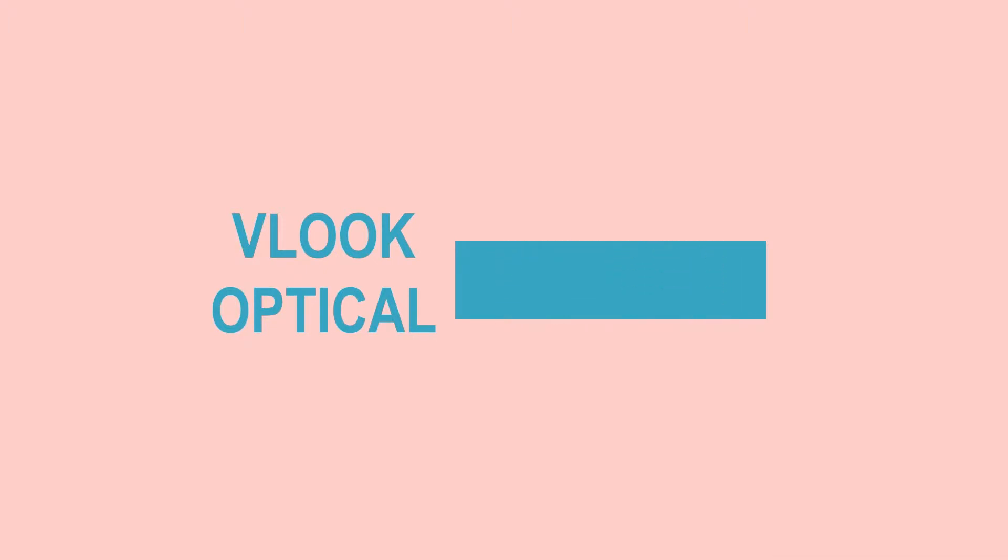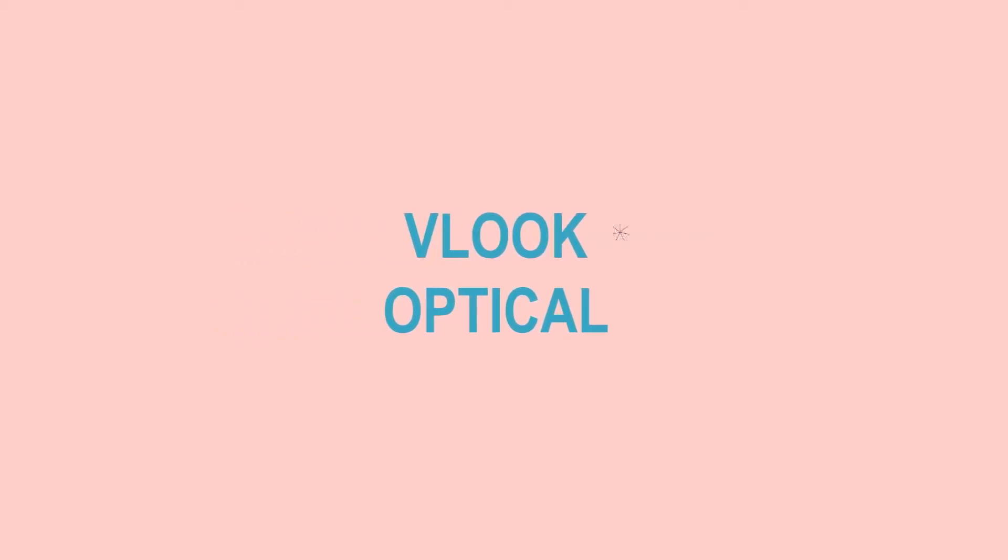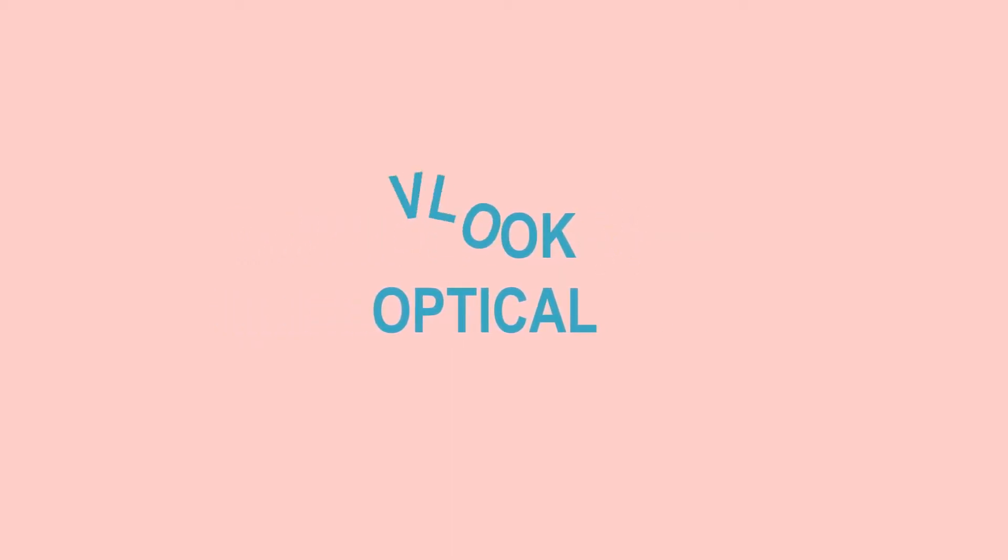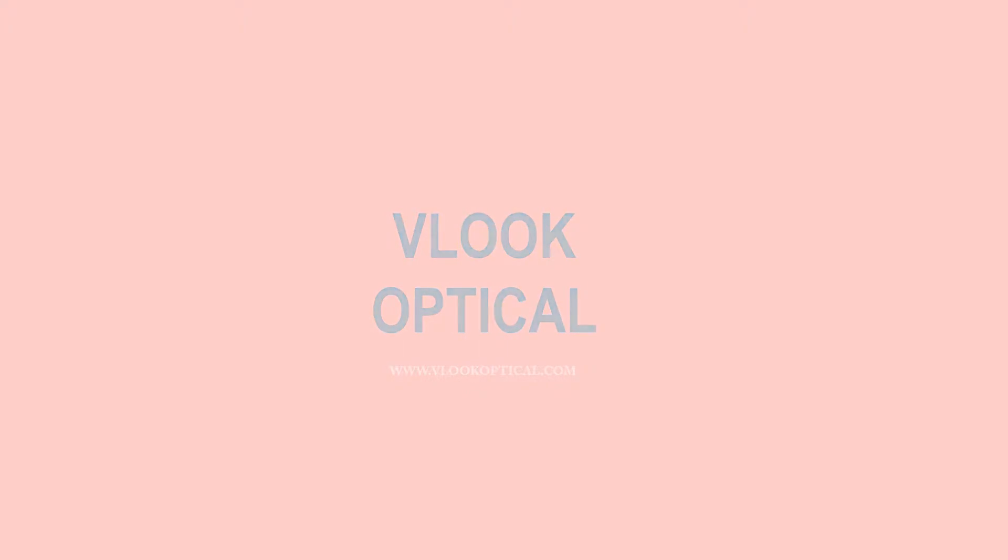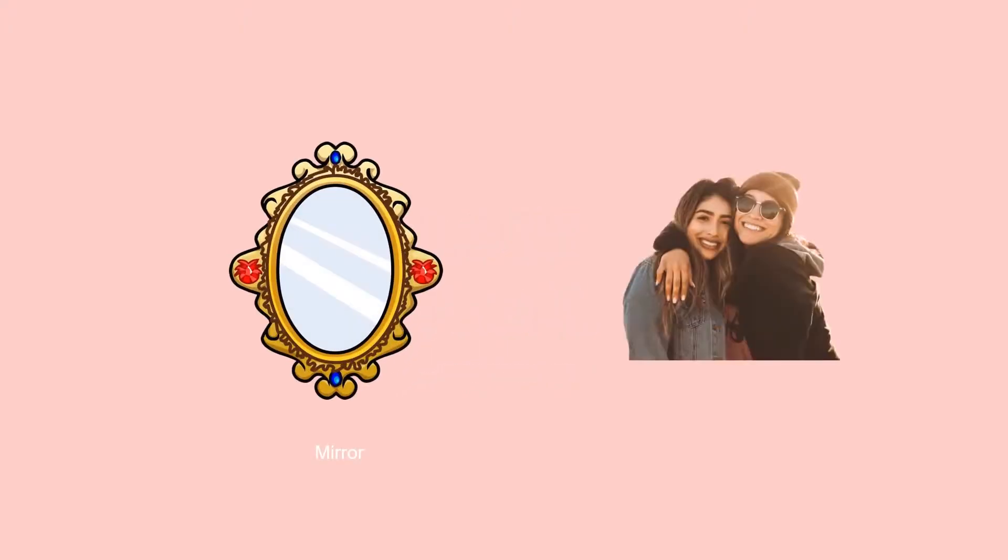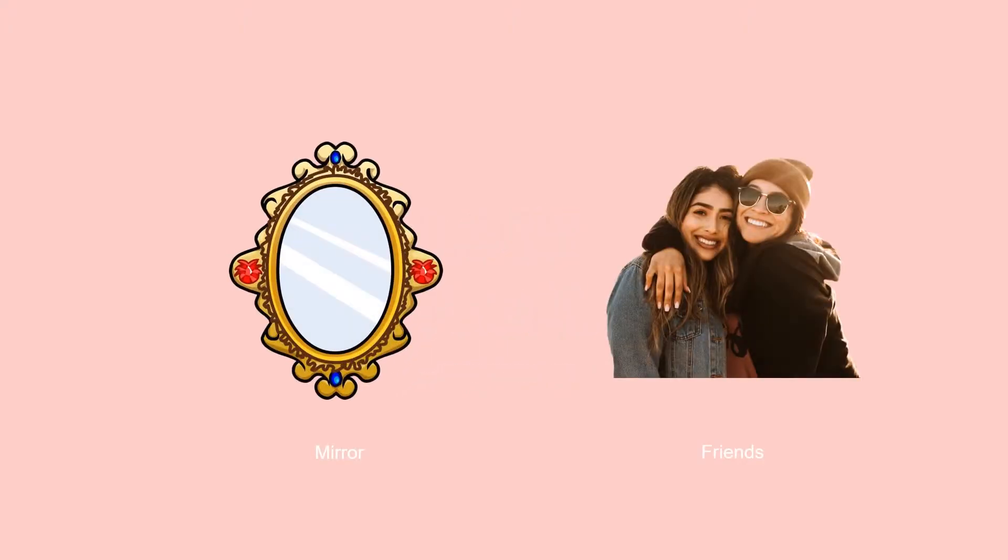Hi everyone, knowing your pupillary distance or PD is critical when you order your prescription glasses with us. Today we're going to show you how to measure your PD at home. You can either measure your PD by yourself or using a friend's help.